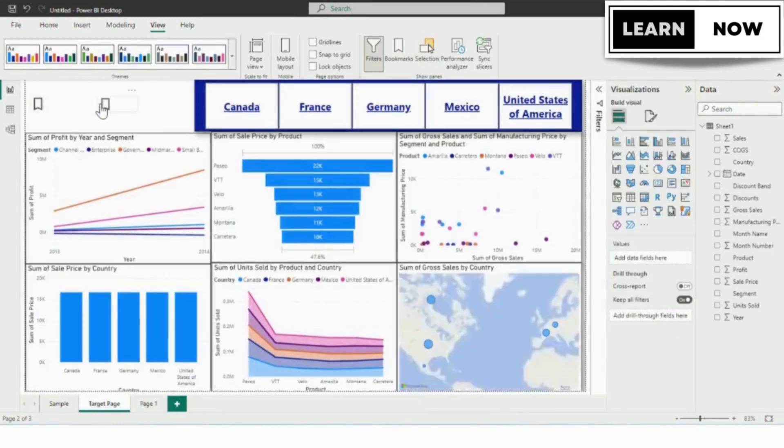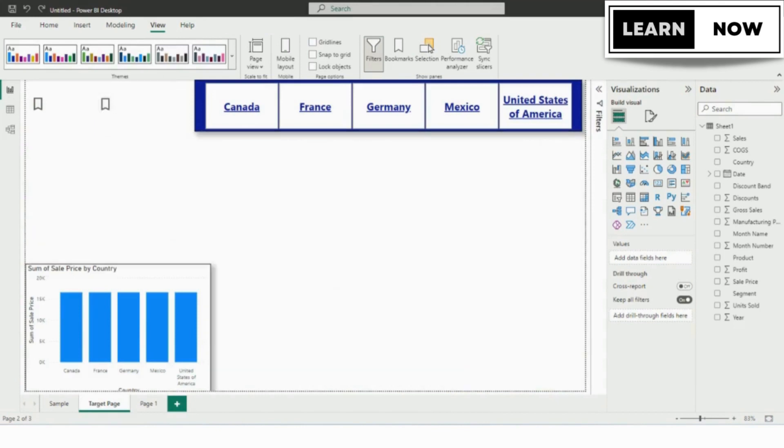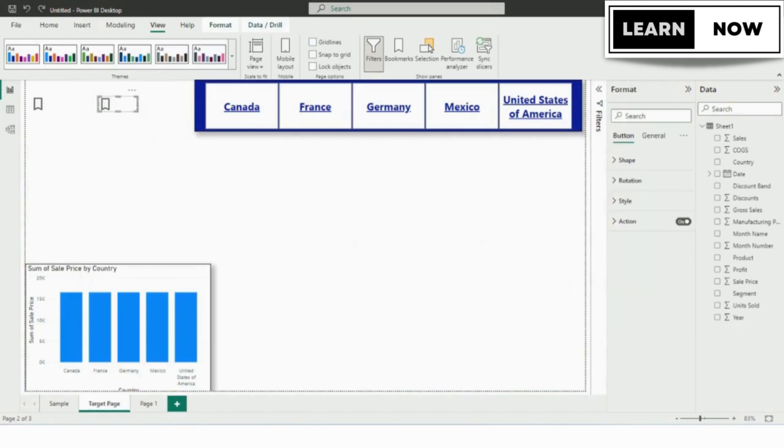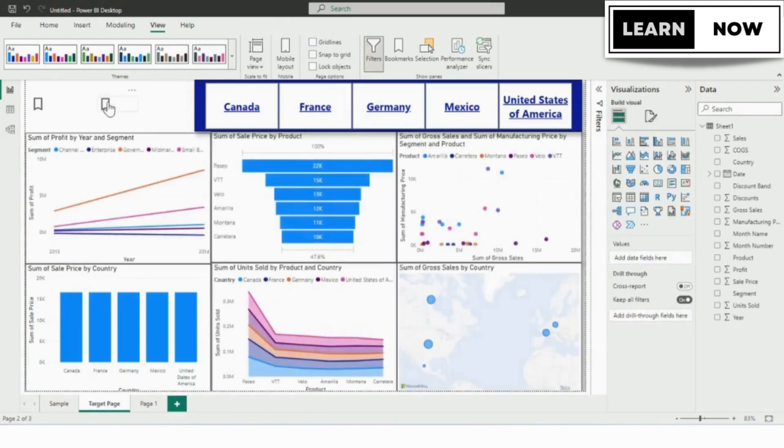Now that we have created our bookmarks, let's test it out. Click on the bookmarks 1 button and now you can see just one visual is visible to us. And now if you click bookmark 2, you can see all the visuals are visible to us.